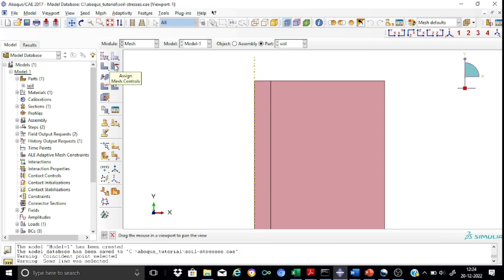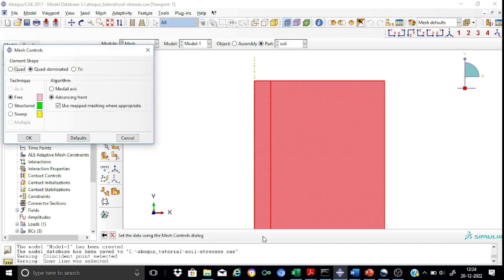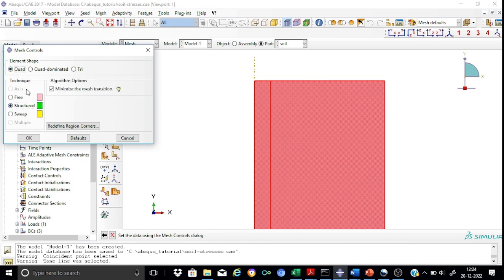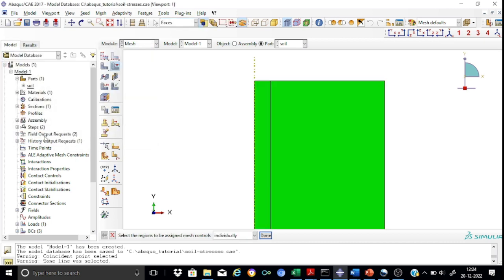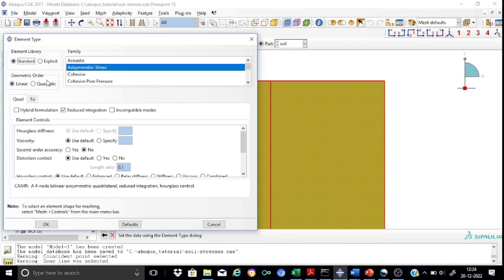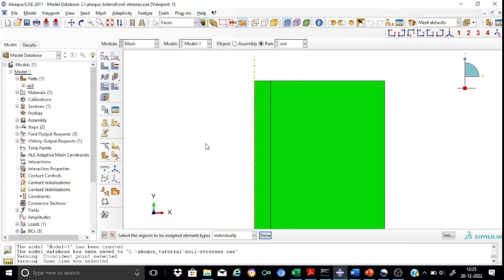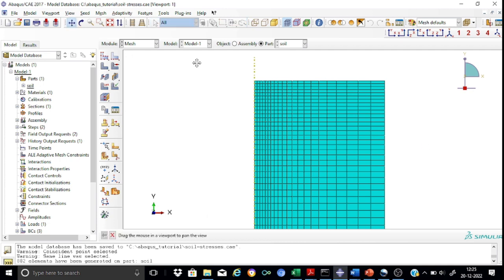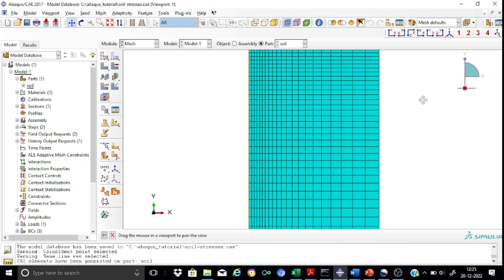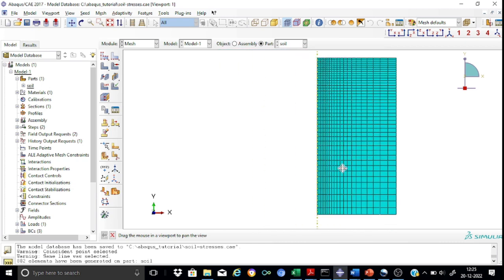We now proceed to select the mesh control. We select the regions and choose the structured type with quad elements. We then assign element types, selecting standard axisymmetric stress with linear interpolation. We generate the meshes. As we can see, the mesh concentration is larger toward the axis of symmetry and coarser away from it. Our meshing is complete.